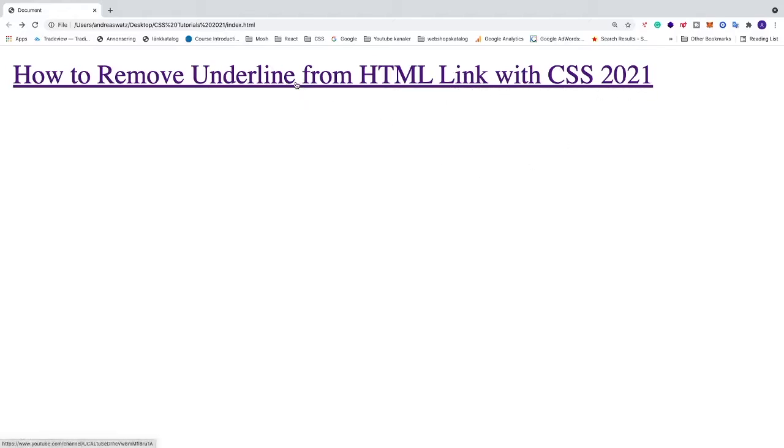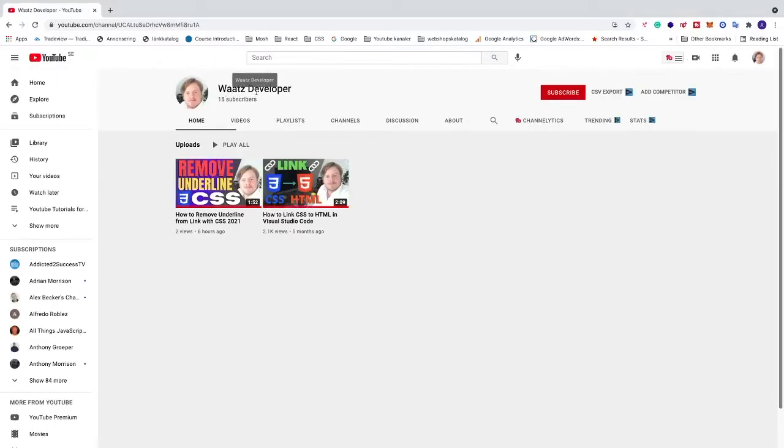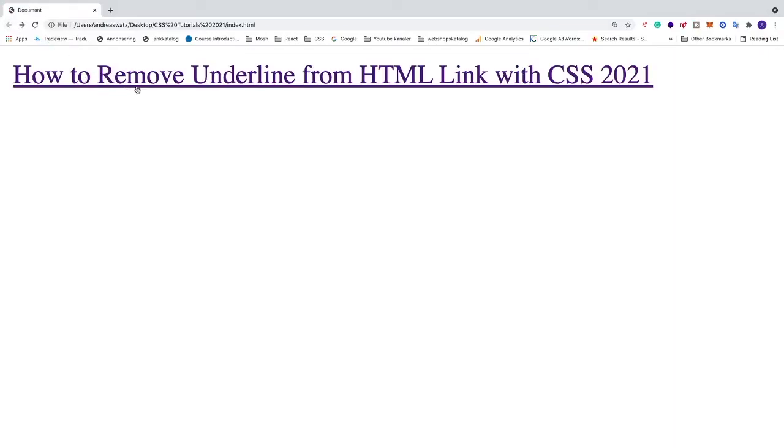So this is a link to one of my other YouTube channels, What's Developer, and we want to remove this underline from this link.